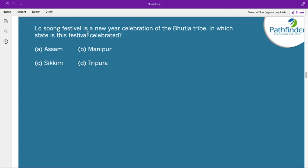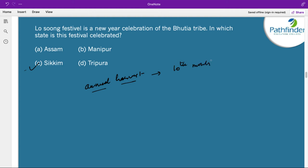Lusum festival is a new year celebration of the Bhutia tribe. In which state is this festival celebrated? The correct answer is Sikkim. Lusum is a Sikkimese New Year festival and carnival which celebrates the end of the annual harvest — it is another harvest festival of India. It is celebrated at the conclusion of the 10th month of the Tibetan lunar calendar. This festival is primarily celebrated by the Bhutia and the Lepcha tribe.